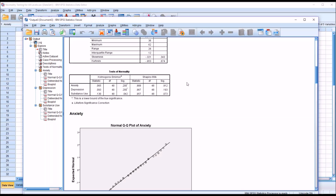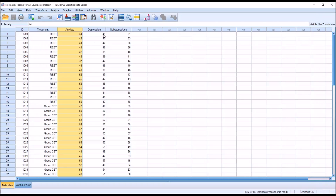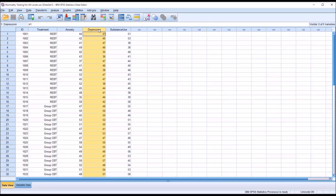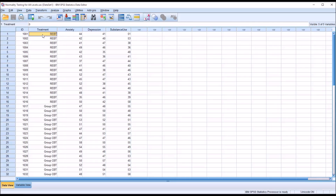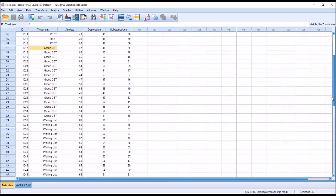So this analysis tested the normality of the three variables without considering the levels of the independent variable. But now I'm going to look at the distributions of anxiety, depression, and substance use across all three levels of the independent variable treatment — so REBT, group CBT, and the waiting list.